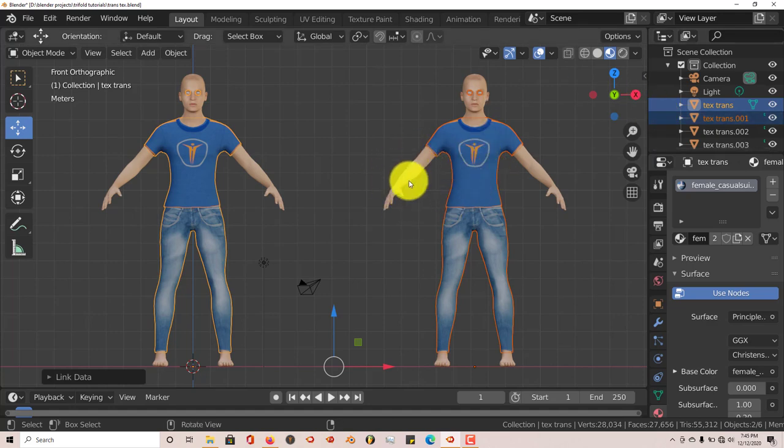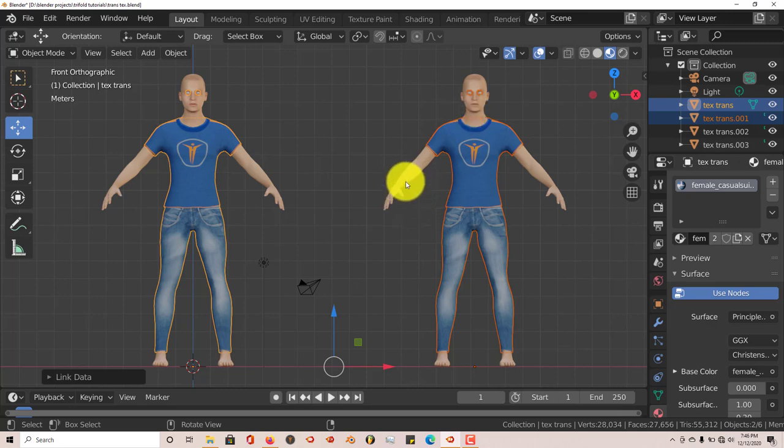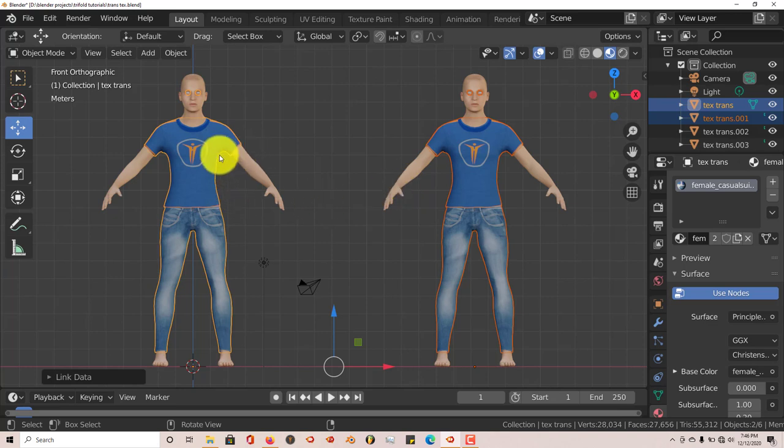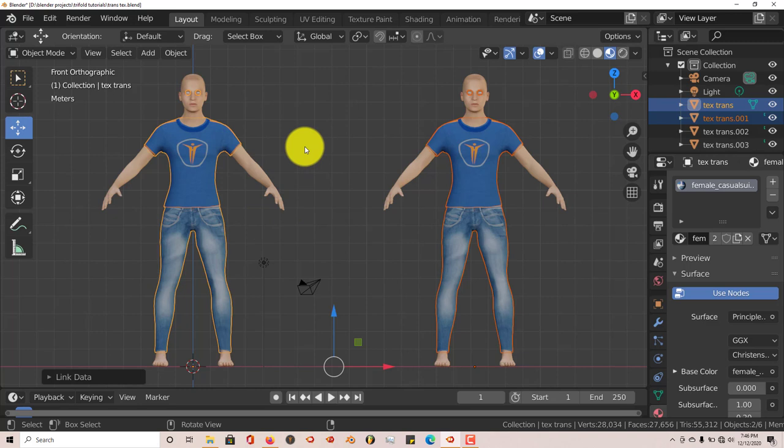Hold down Shift on the untextured model, whatever part you're trying to texture, left-click, hold down Shift, left-click on the textured model, Ctrl-L, on the pop-up menu, click Materials. And that's pretty much it.